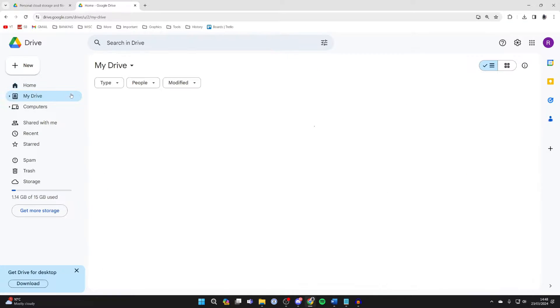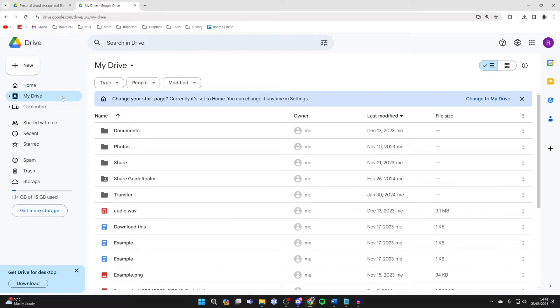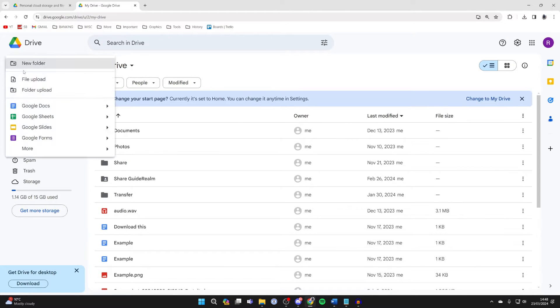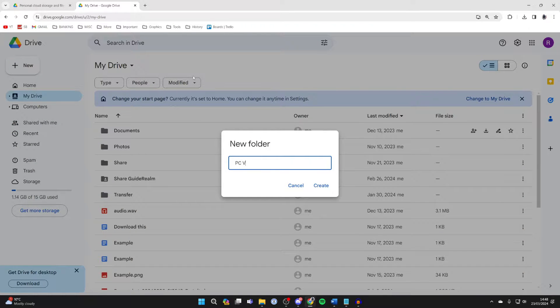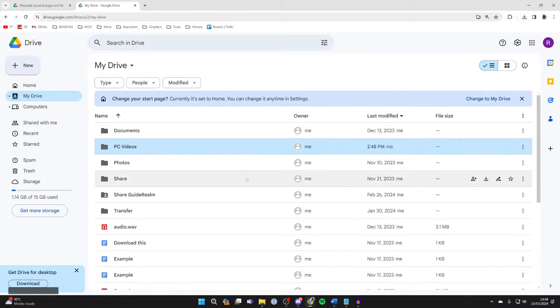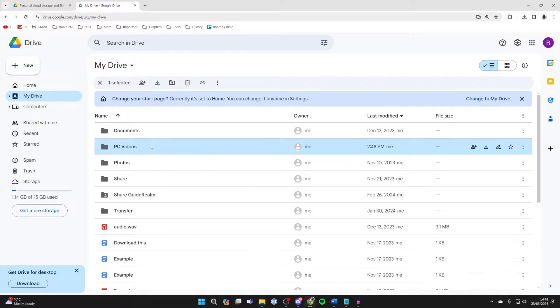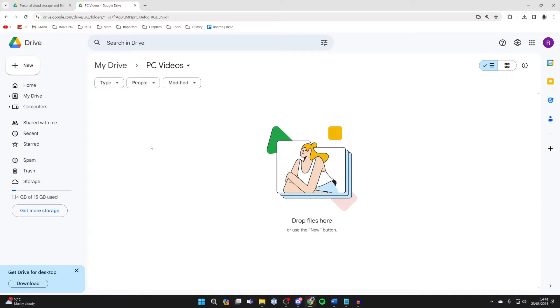Come over to the left and select My Drive, then go up to the top left and click on New. Click on New Folder. I'm then going to name this 'PC Videos', but you can name it what you want. Click Create and double click on it.